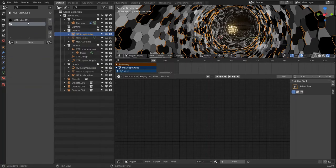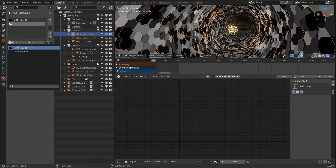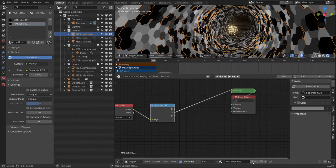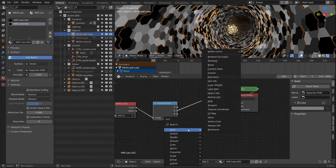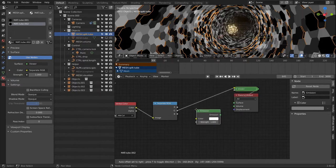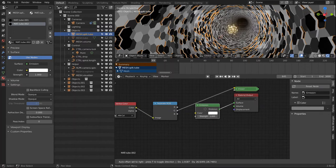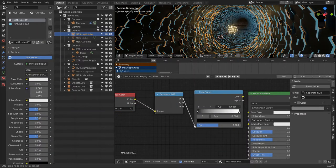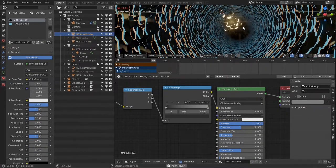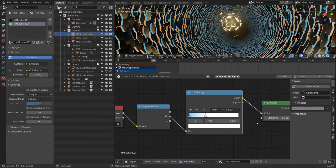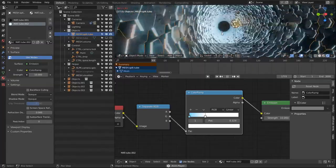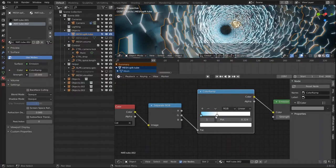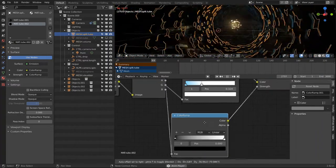Since we are generating a different material index for the rim of our tube, we can create a second material on here. I will use an emission shader just on the rim, and the rest is just using the generated vertex colors and some color ramps to get the scene to a point that you find visually pleasing. So just experiment a little bit with the shader editor in Blender and you will get something amazing out of it.